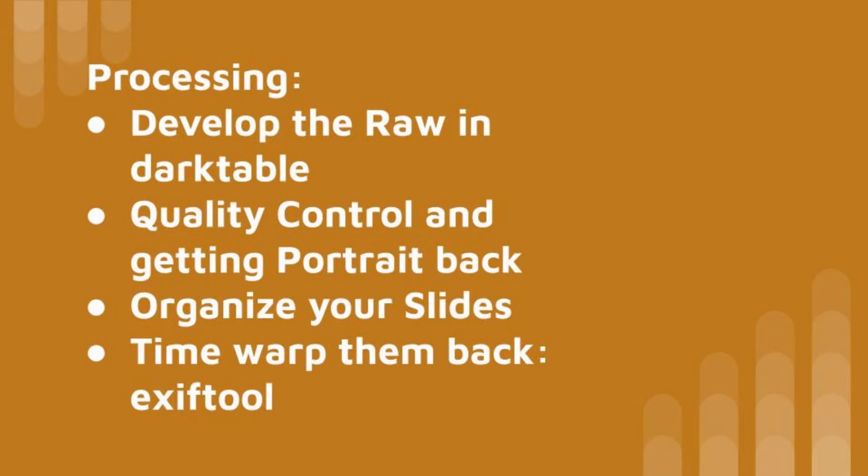The second part will then be a separate video where I tell you everything about processing. We will develop the RAWs in Darktable, which is open source at no cost. We will do quality control and we get the portrait orientation back very efficiently using GVN view, also open source. And there will also be some hints on organize your slides and finally time warp them back. We will use EXIF tool to get them the original capture date in the metadata. But now, let's start with the first part, capturing the slides.